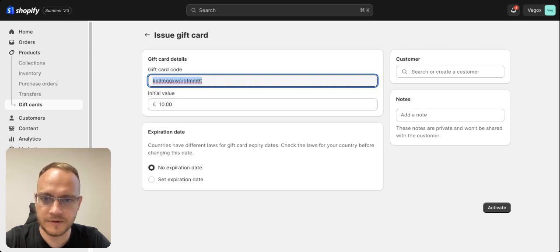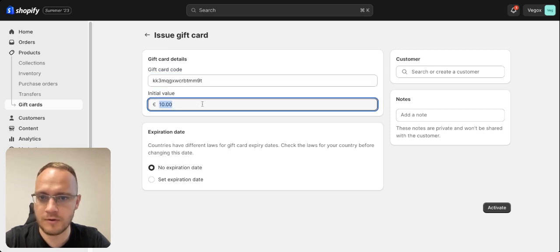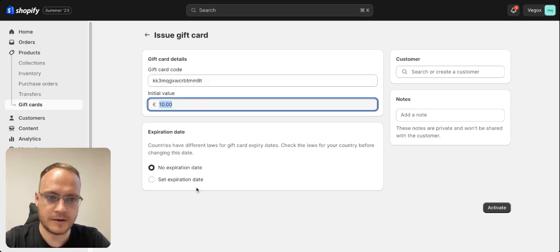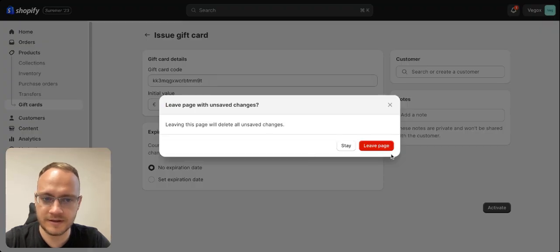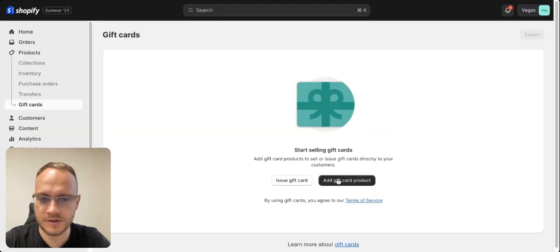So there will be a specific code. You will have initial value. And again, you can set up expiration date or you can sell gift cards.